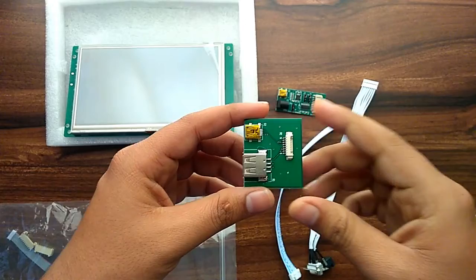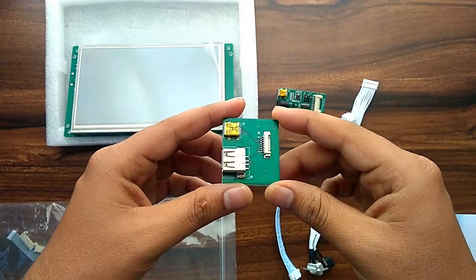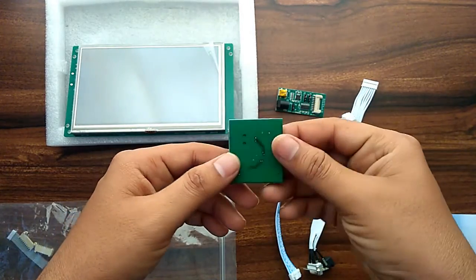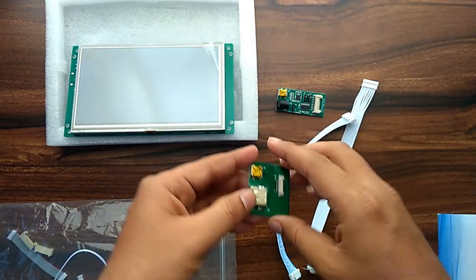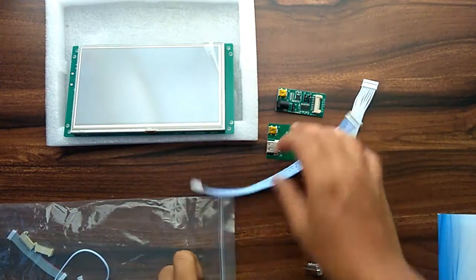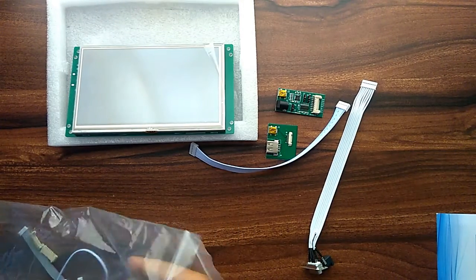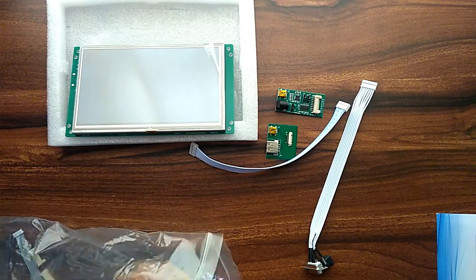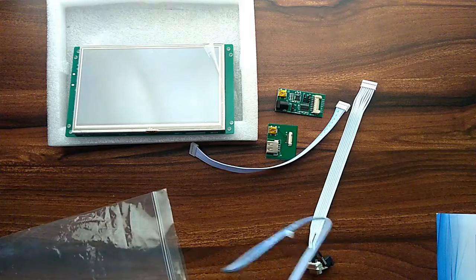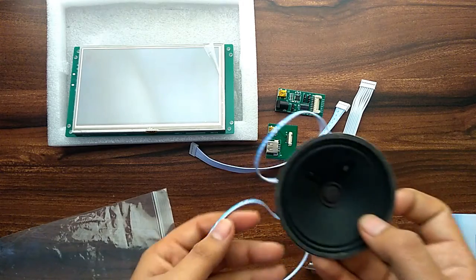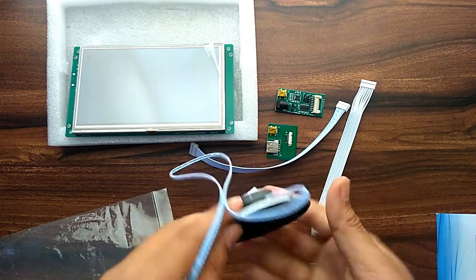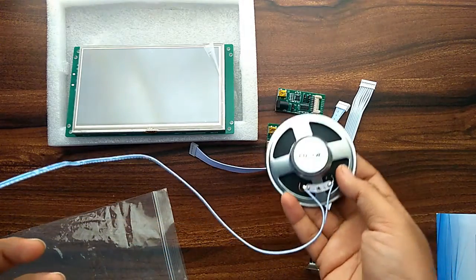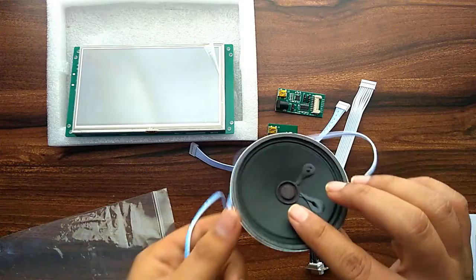And this is a USB connection board. We can connect the pen drive or USB cable. And this is a 1 watt speaker which we can connect to the display.